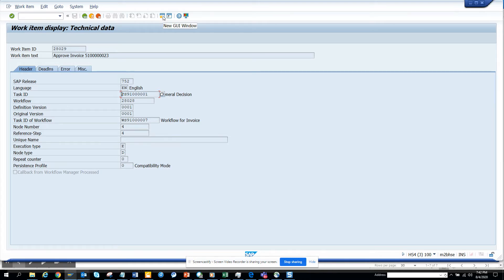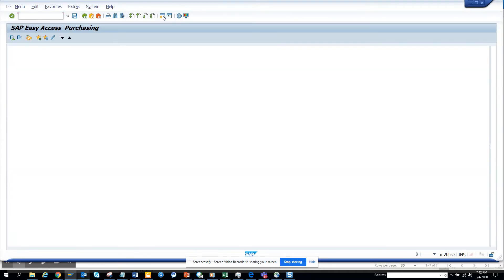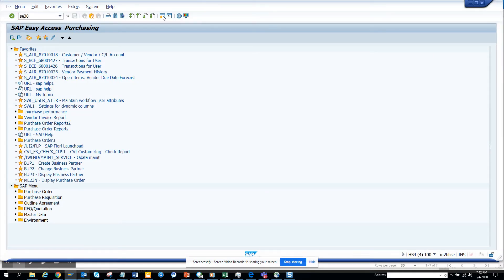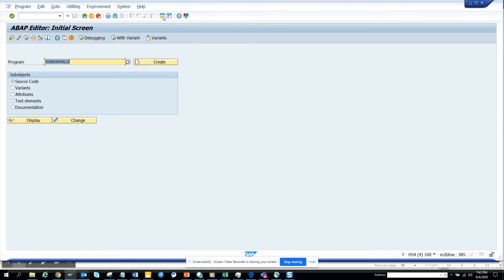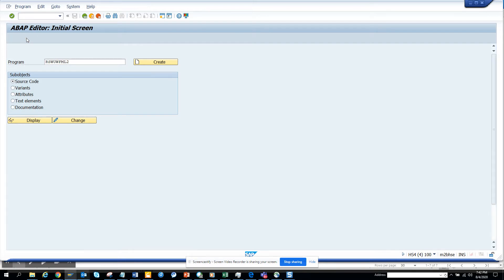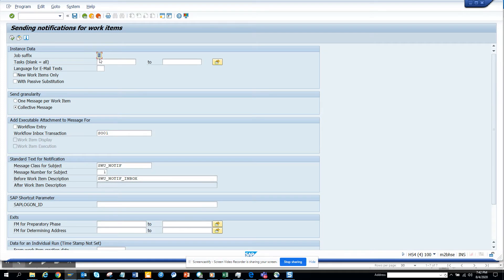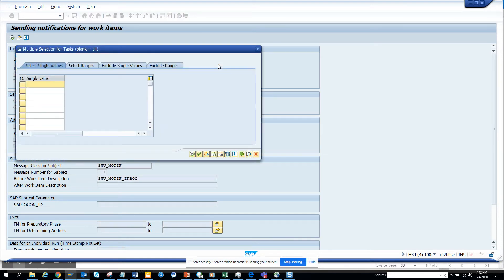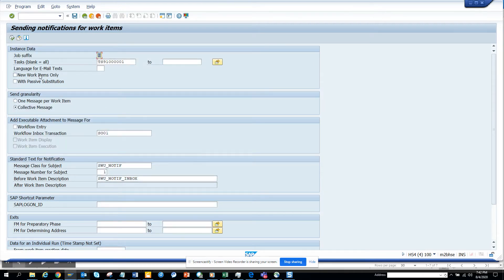Now I'll go to SC38, and the program name is RSWUWFML2. Here you execute it. You will be scheduling this program - generally the person who schedules it will be WF-BATCH or SAP_WFRT. Here I'll just put the task number.